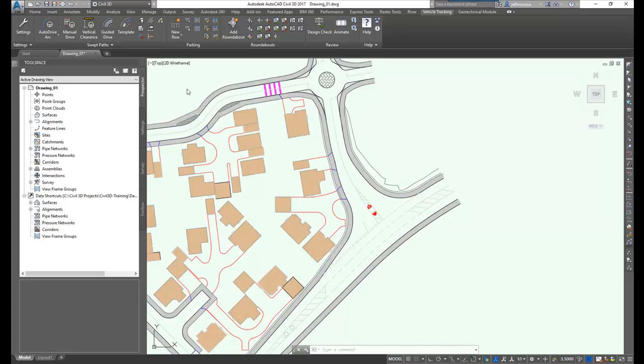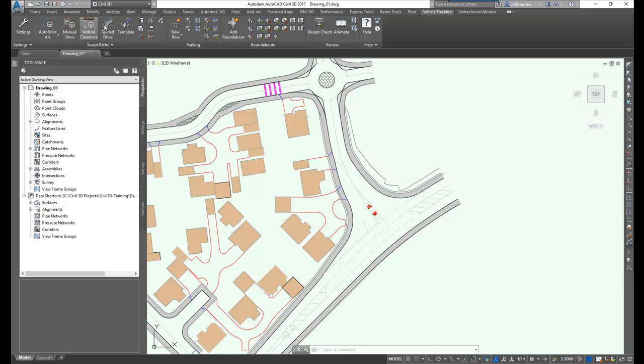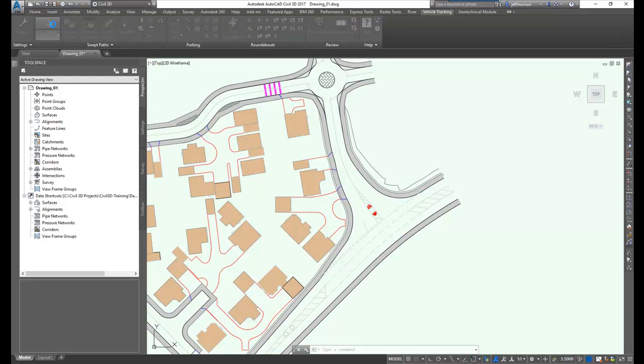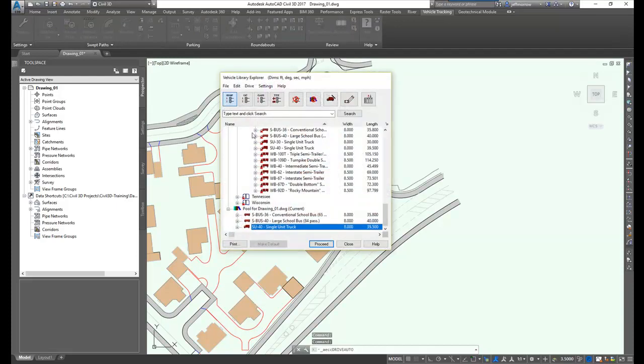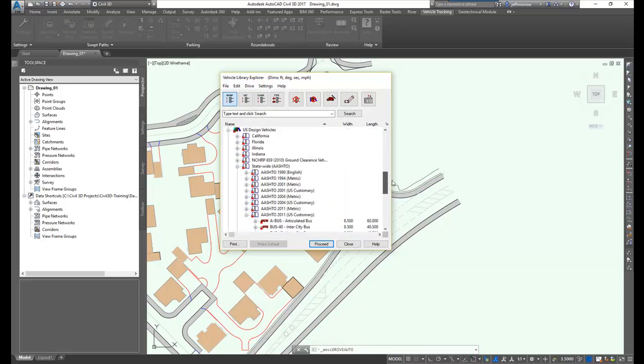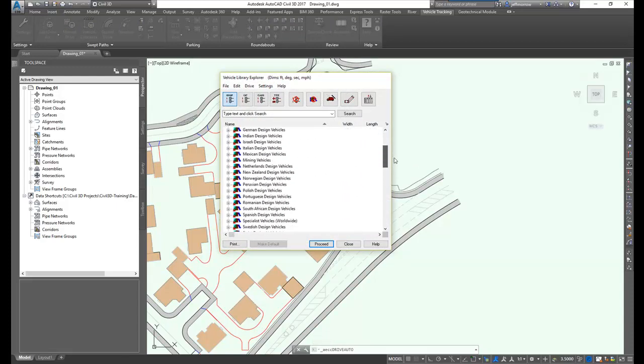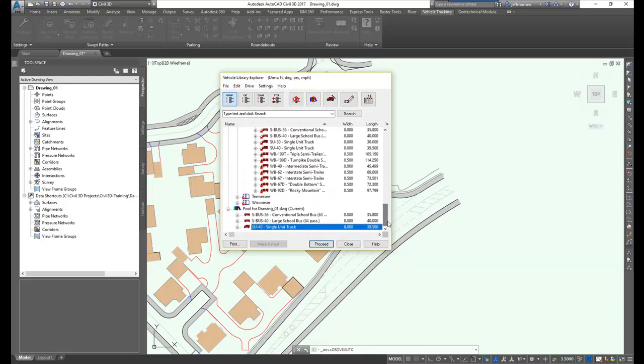We'll start with the swept path capabilities of Autodesk Vehicle Tracking. I have a street here with a left turn into a second street. I can choose how I'd like to drive the vehicle. I'm going to use the Autodrive Arc. I get a very extensive vehicle library with vehicles from all over the world, all different types of vehicles. You can use these standards or you can create your own. I'll use this single unit truck.